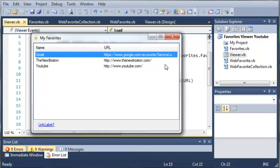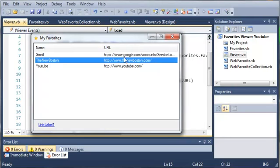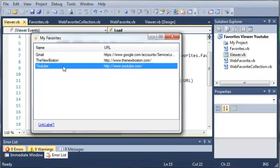And then we have the new Boston and the URL is http://www.thenewboston.com and then we have YouTube and it has our YouTube URL. Now based on what your favorites are this may look different and it will look different.